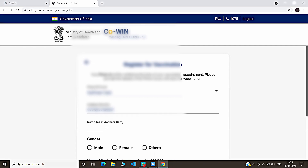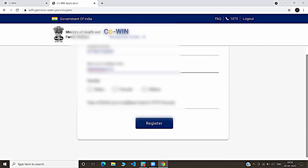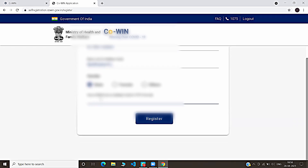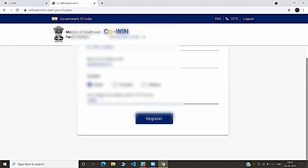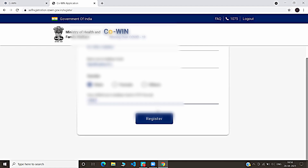Then type your name as it appears on the Aadhaar card, select the gender, and provide your birth year as on the Aadhaar card. And click Register.